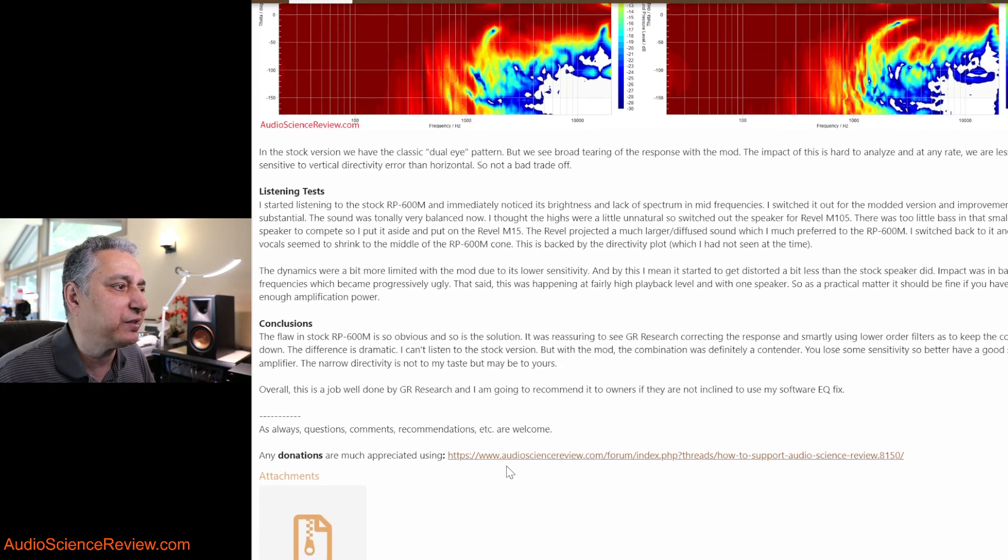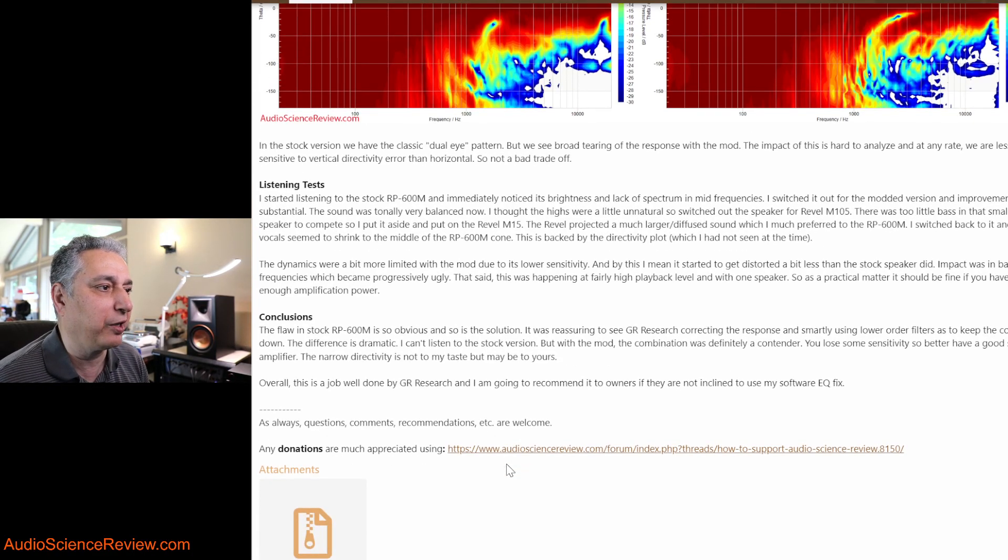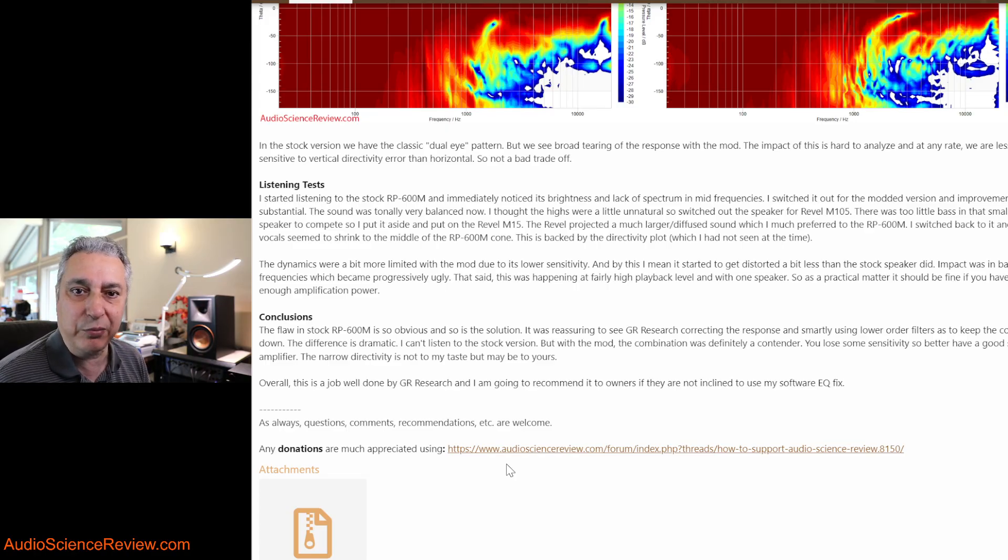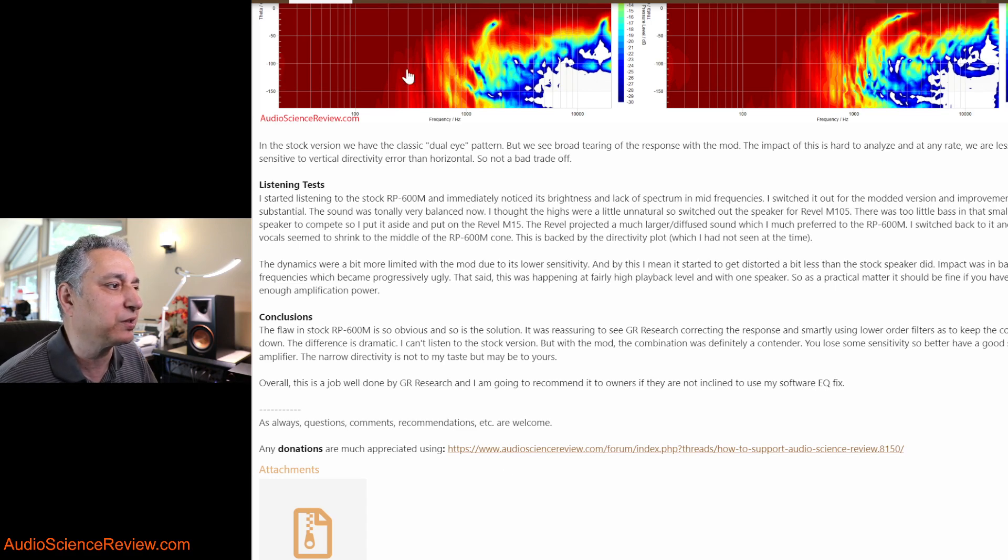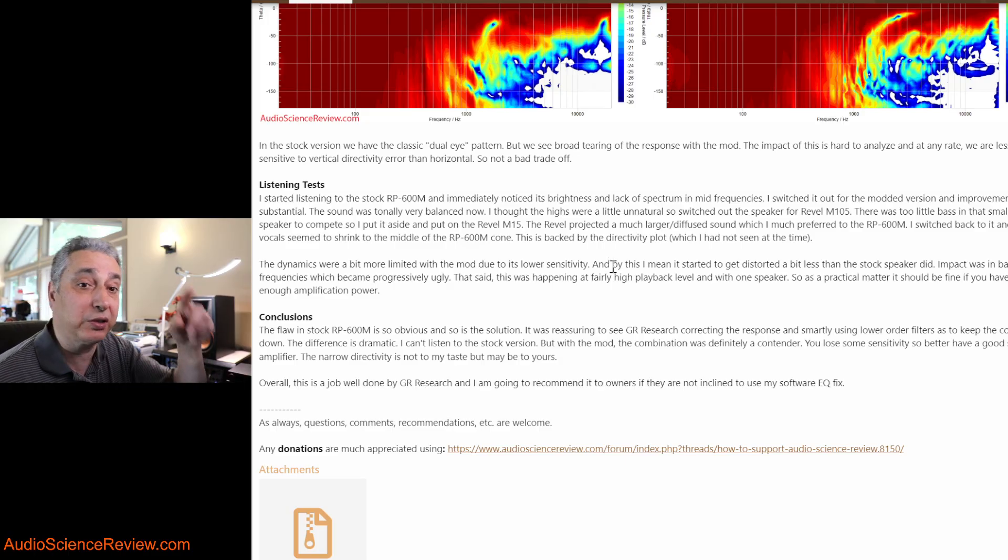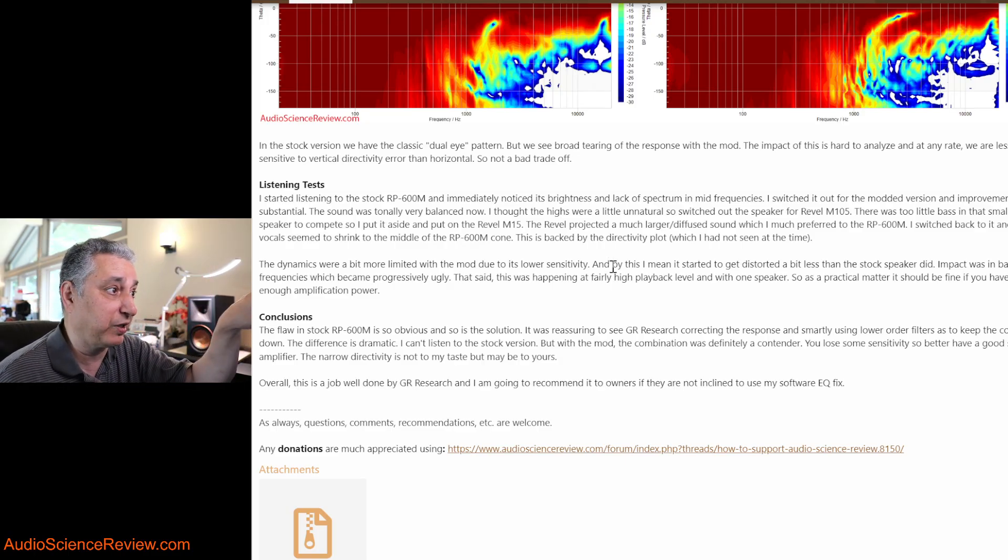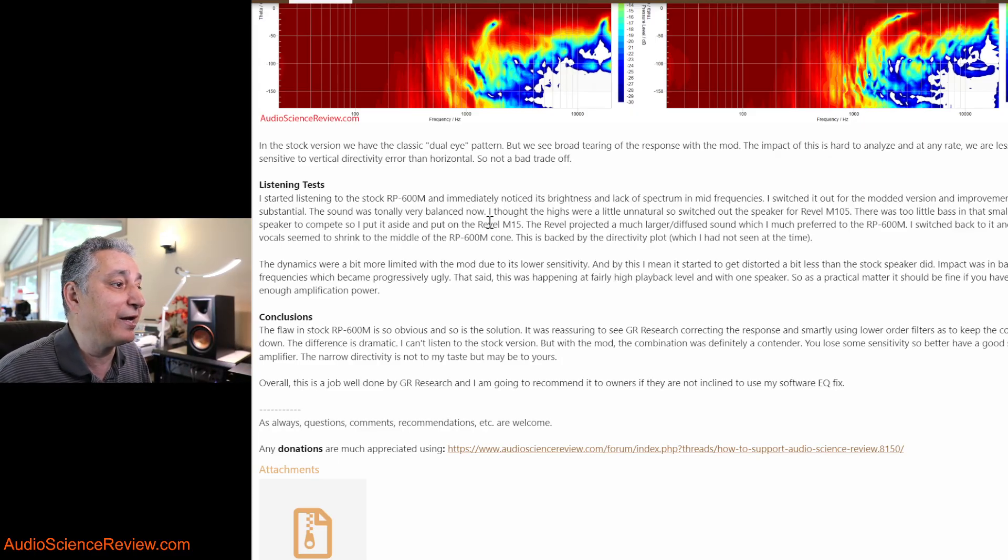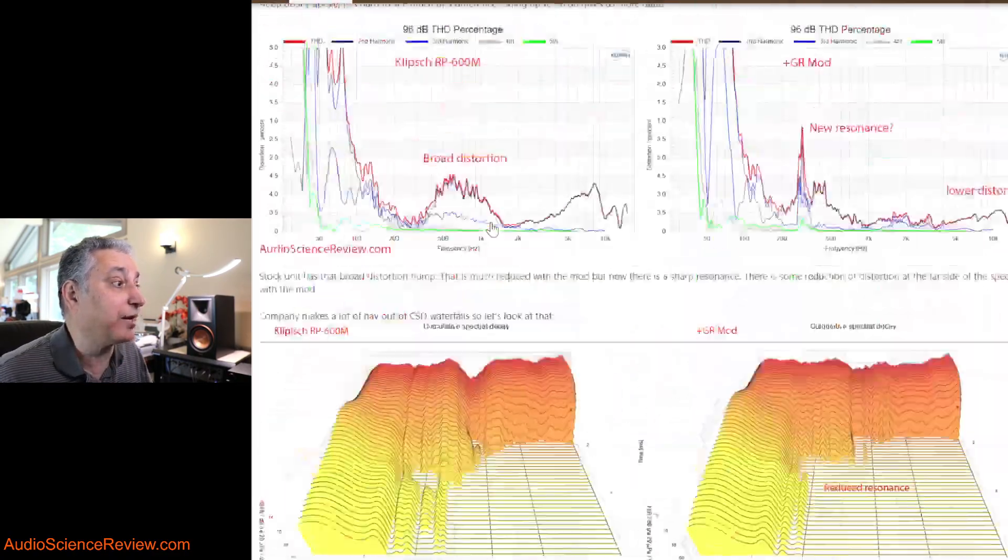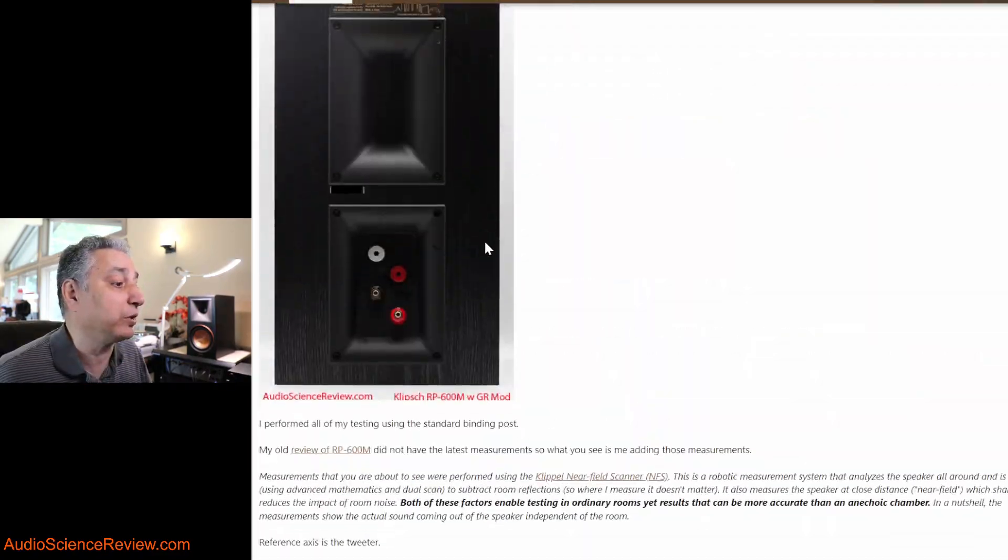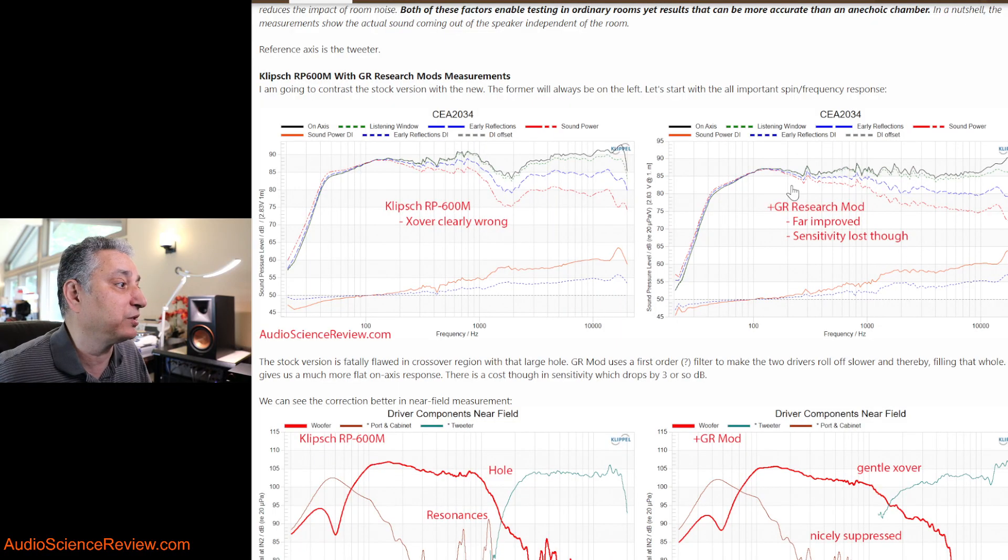For listening test, I started with the stock speaker to refresh my memory of what it sounded like. And by the way, when I did the listening test, I didn't have any of these comparisons. So I just knew that the trough was there in a frequency response. But other than that, I didn't know about all the directivity differences and so forth. Before I go too far, let me scroll back. Very important point here. This correction came at a price. If you look over here, the original one actually has peaks that go above 91 dB. You've lost about two and a half to three dB of sensitivity with this mod.